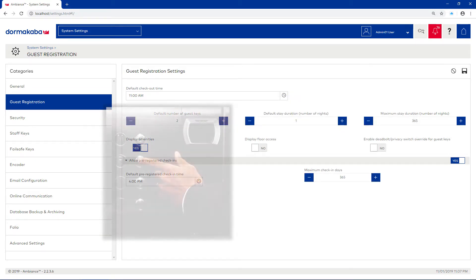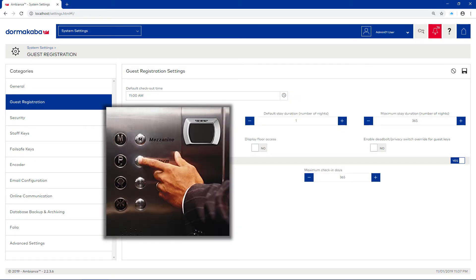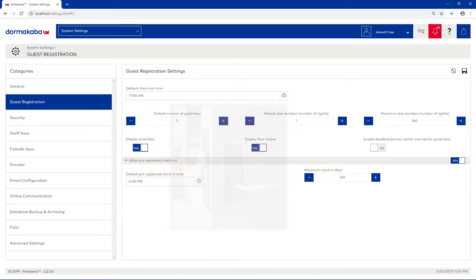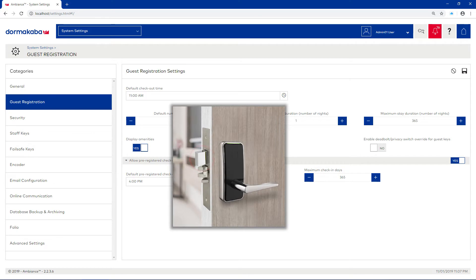If you plan to control access to elevators, make sure to set the display floor access to Yes. To allow guest keys to override the deadbolt or privacy switch, set this option to Yes. This will allow a guest to enter their room, even if their spouse, for example, has activated the deadbolt or privacy switch from inside the room.